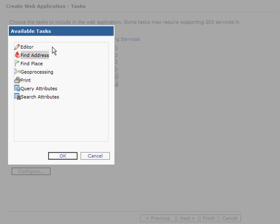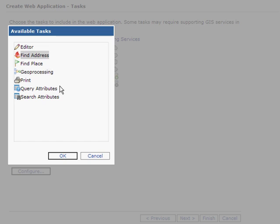Notice that we also have the ability to edit in the web mapping application, find a place, connect up your geoprocessing models that you create or author on desktop, as well as query and search attributes.